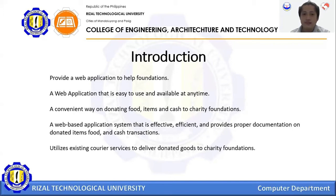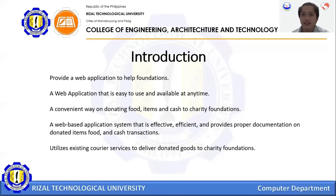By using this system, the process of each package will be convenient. We Donate is a web-based application system that is effectively efficient and provides proper documentation of donating items, food, and cash transactions. We Donate will streamline the logistics of donation and simplify the general process of donating.